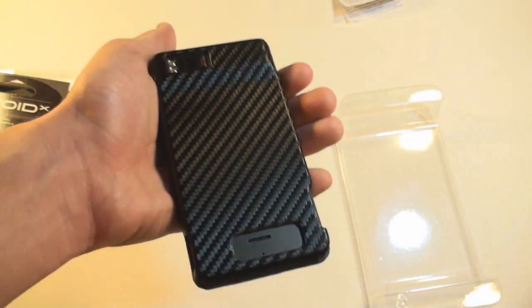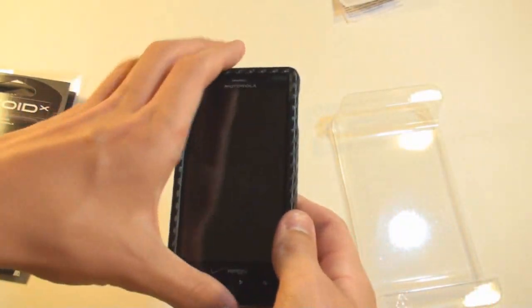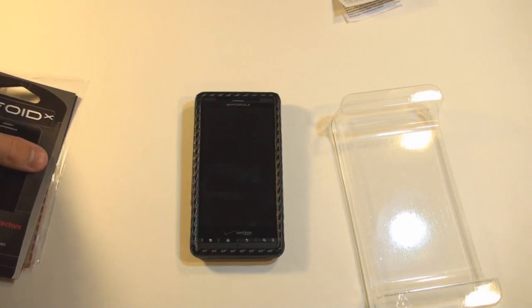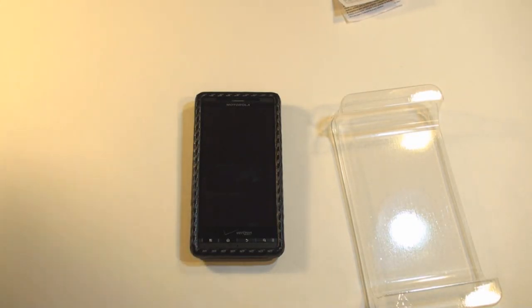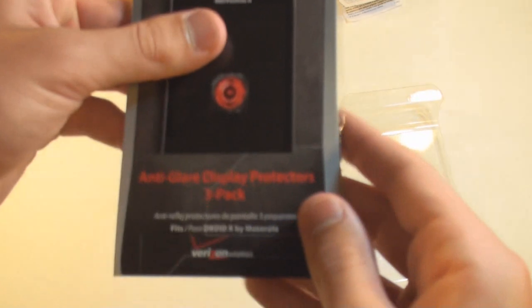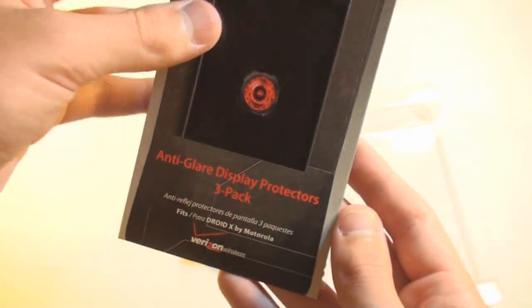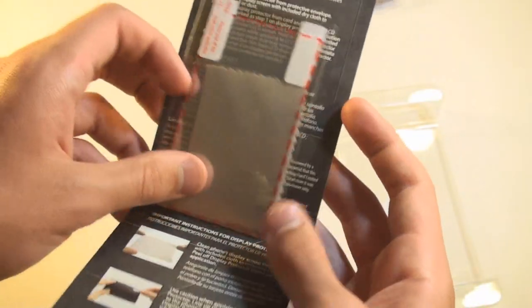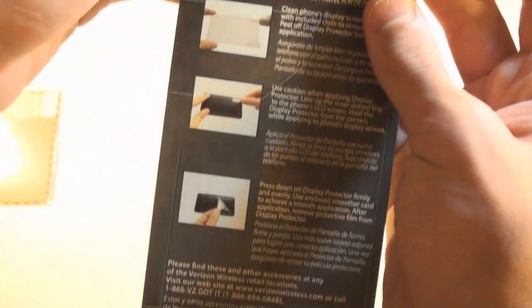So that's just the carbon fiber snap-on case for the Motorola Droid X. Looks like a very neat looking case. Let's go ahead and look at the anti-glare screen protectors. And here we are. Anti-glare. Comes with three.